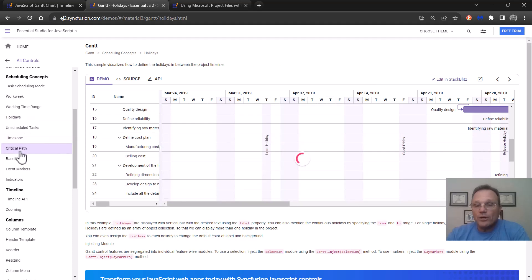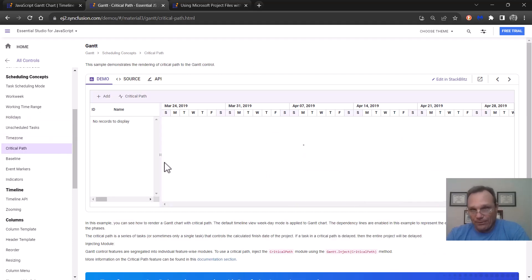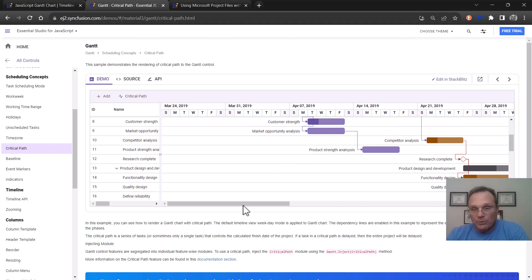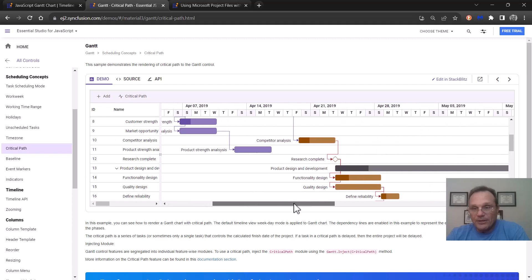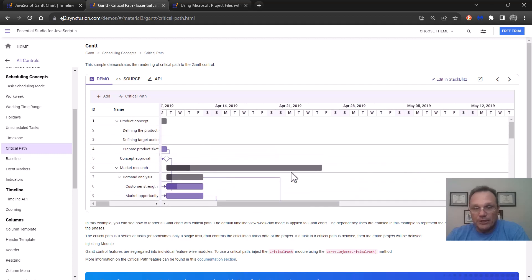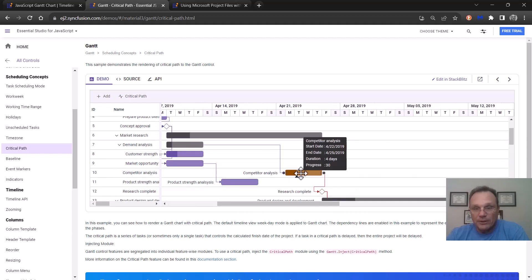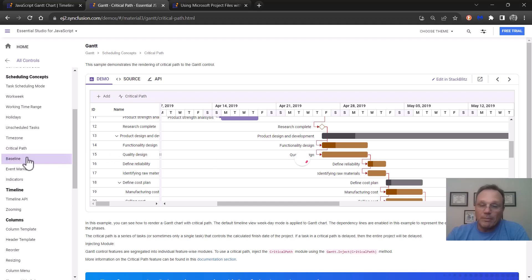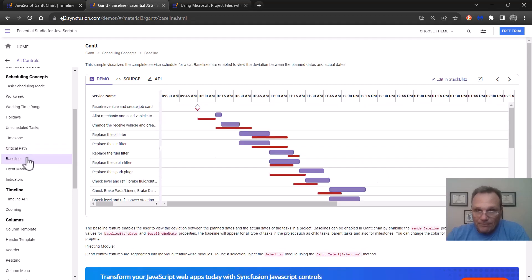We have a critical path. So the critical path is here in this particular Gantt. We support baseline. It looks like this.